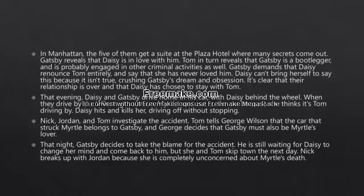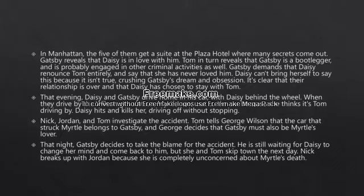That evening, Daisy and Gatsby drive home in his car with Daisy behind the wheel. When they drive by the Wilson gas station, Myrtle runs out to the car because she thinks it is Tom driving by. Daisy hits Myrtle Wilson and kills her, driving off without stopping. Nick, Jordan, and Tom investigate the accident.